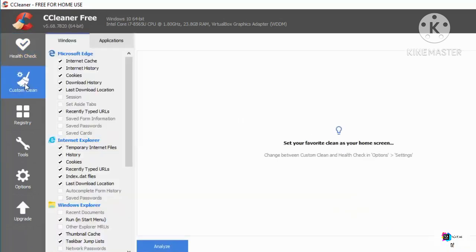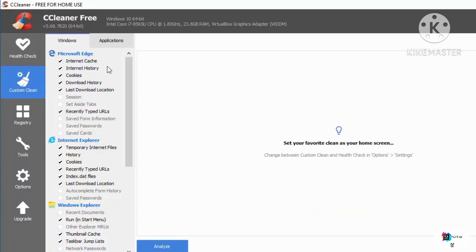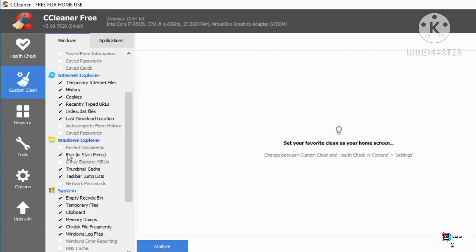Now let's move to the Custom Clean option, where you can customize what you want to clean. For browsers like Microsoft Edge, Internet Explorer, or Chrome, you can remove internet cache, internet history, cookies, download history, and last download location — all those unwanted cache files saved on your C drive.